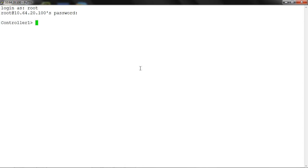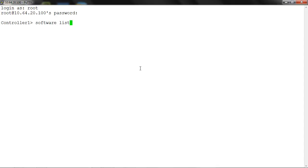Start the procedure by logging in to the controller. Run the command software list and make sure the latest firmware is available. Run the command software install on the file name.